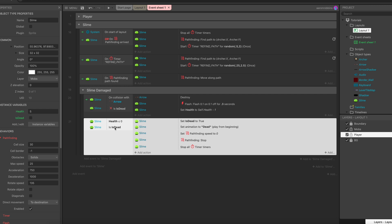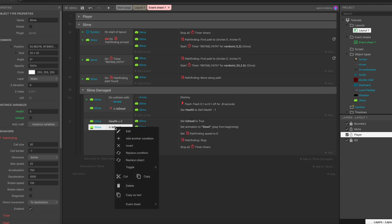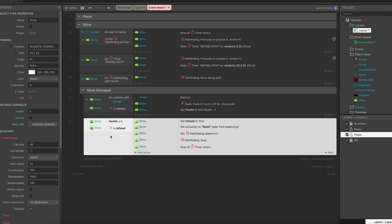We just right-click on that condition and we choose the invert there. So the X means we're checking to see that is_dead is false or not is_dead.